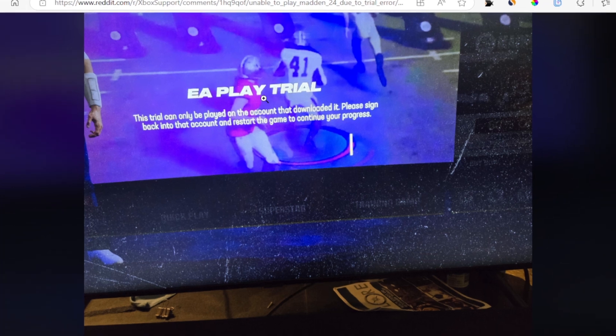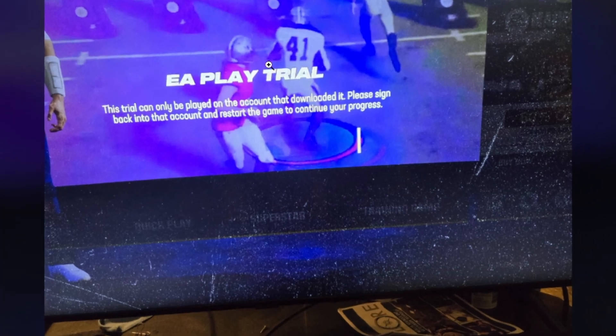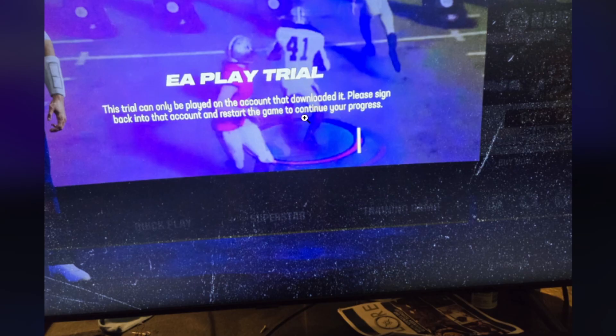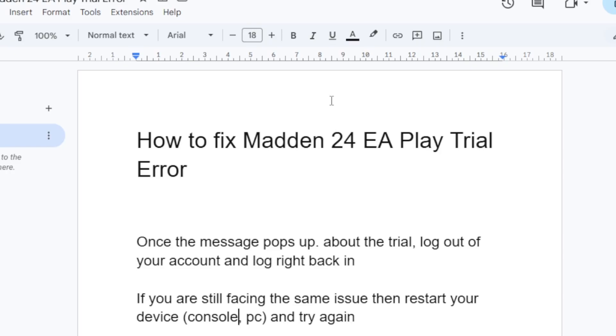If you get this EA Play trial error despite owning the full game of Madden 24, then in this tutorial I will guide you on how to fix this problem. So follow this tutorial very carefully.